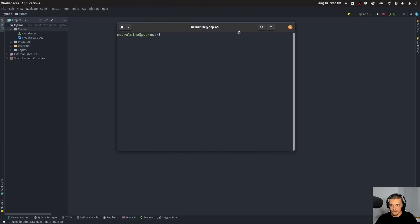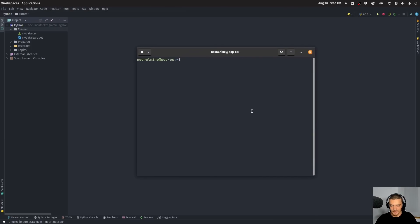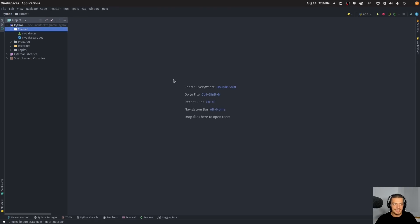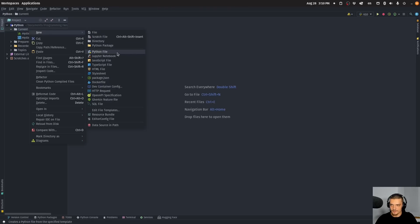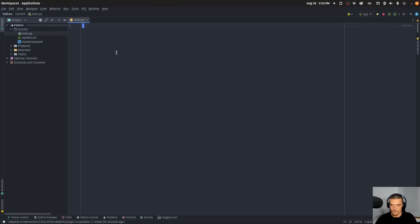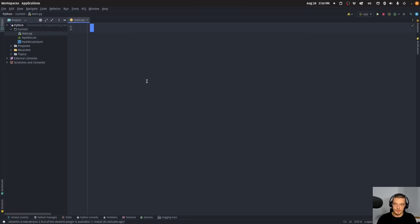We're going to install it first by opening up a command line — pip or pip3 install DuckDB. You also want to install Pandas as a comparison for this video today. So install these two packages. Then we can open up a new Python file, main.py. Here we're going to learn how to use DuckDB a little bit, and then we're going to do a speed comparison in the second part of the video, where I'll show you how much faster DuckDB actually works on large datasets compared to Pandas.